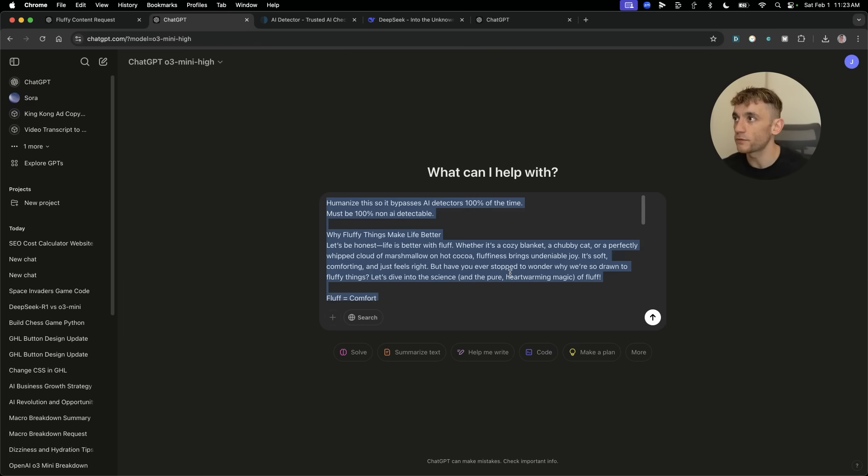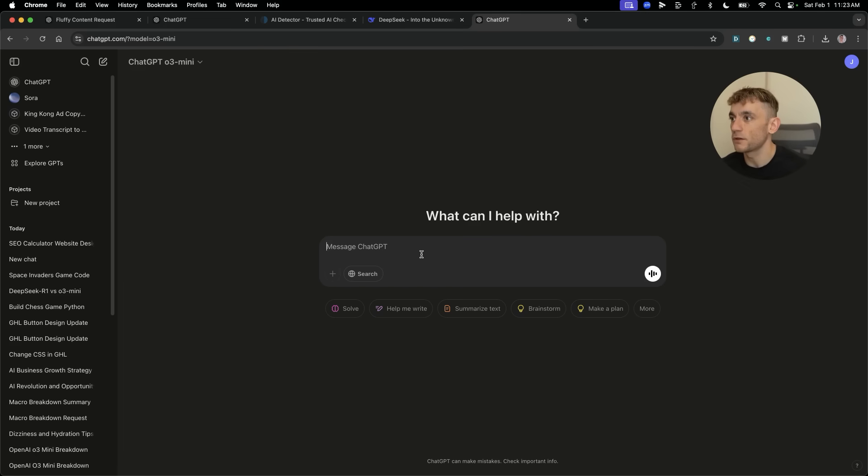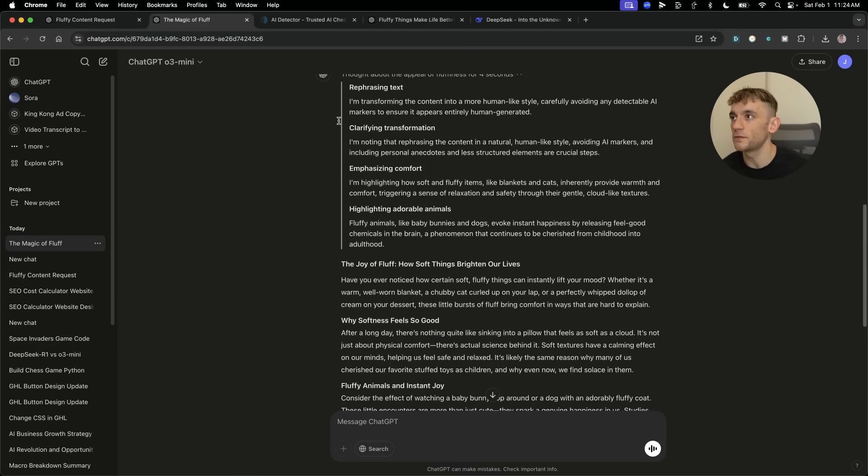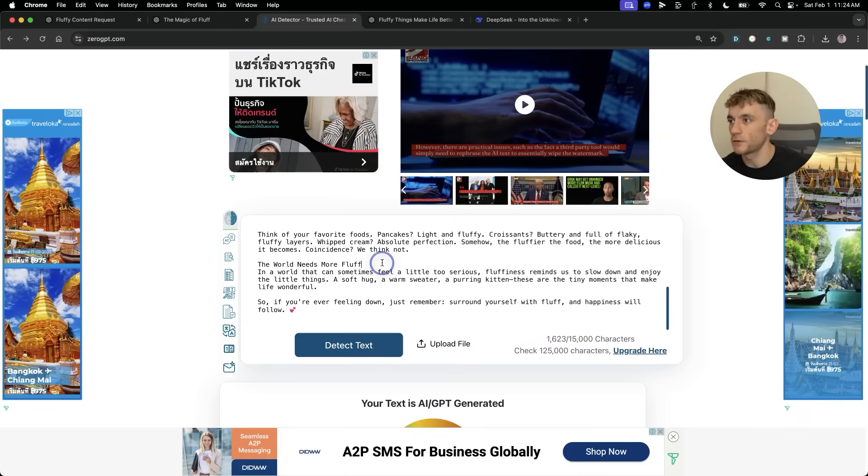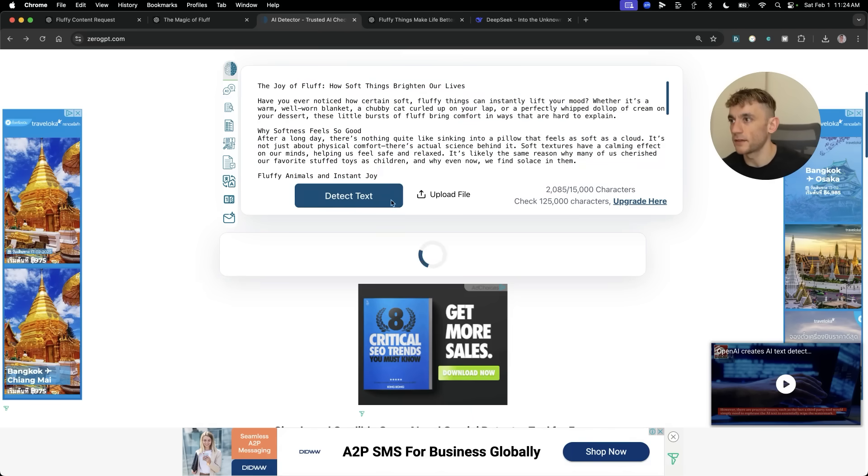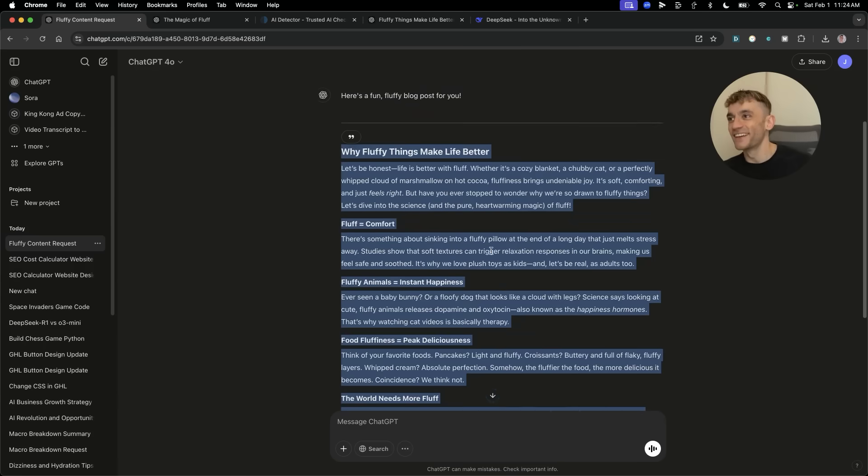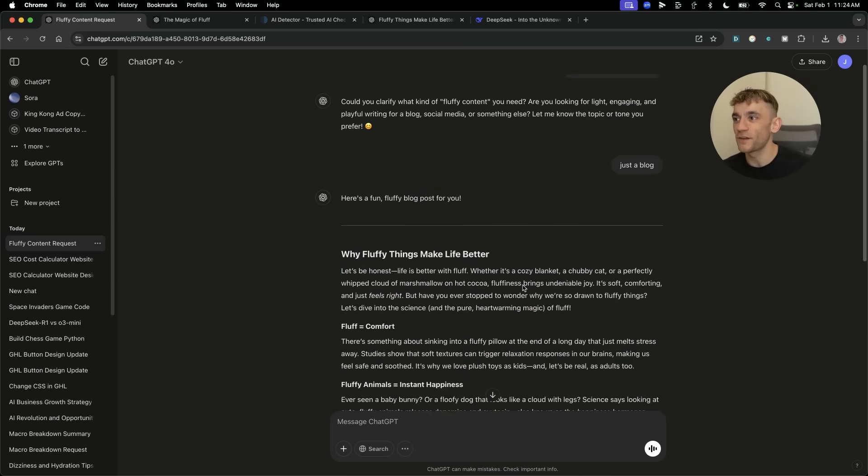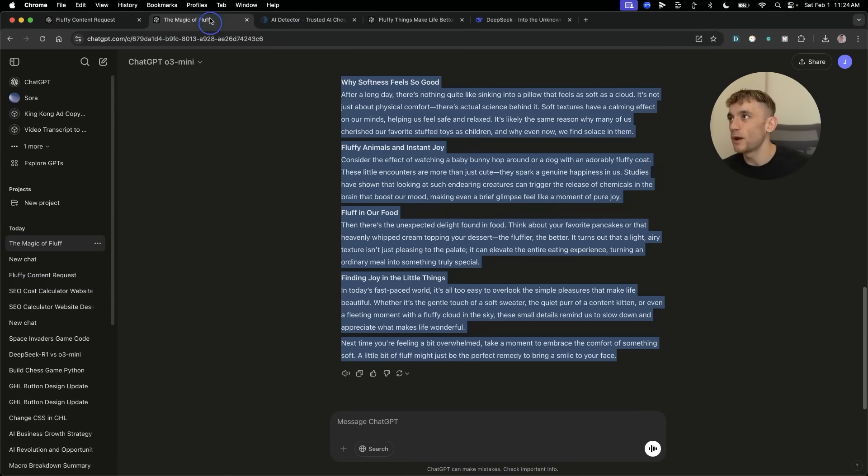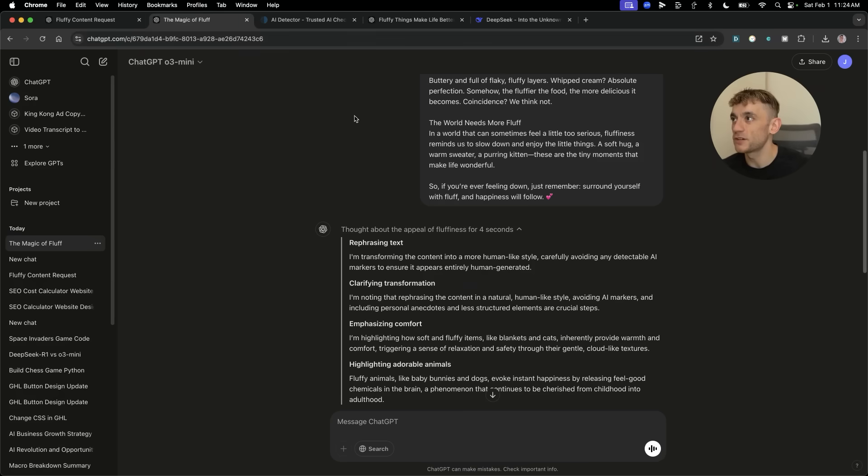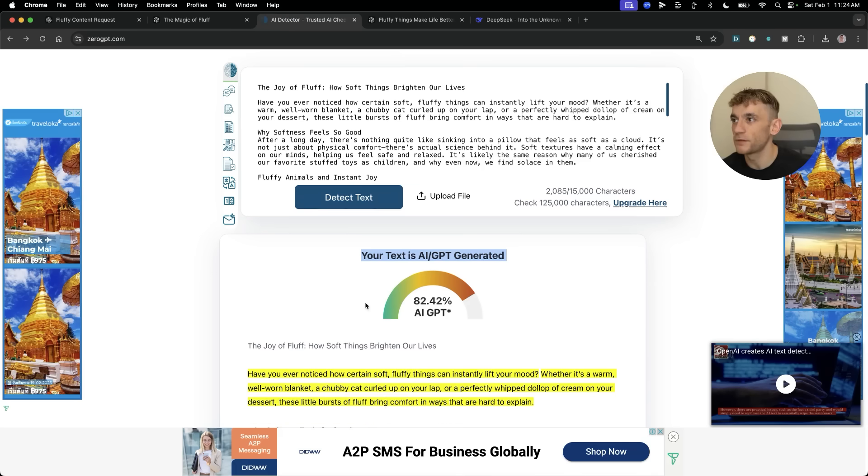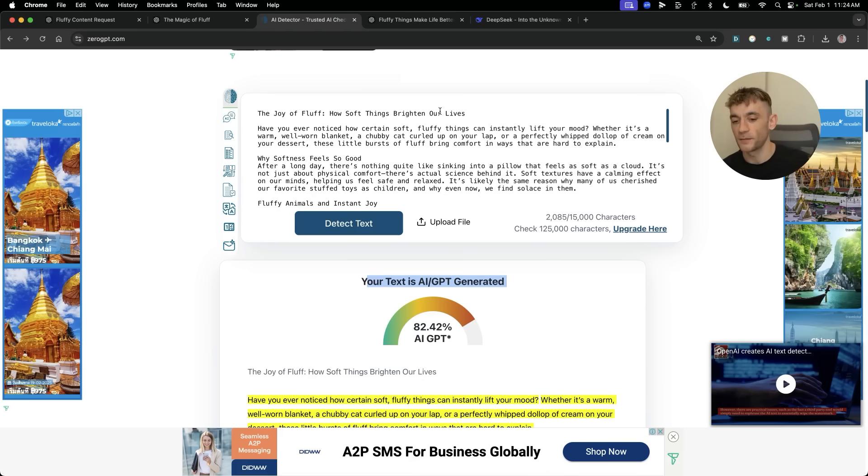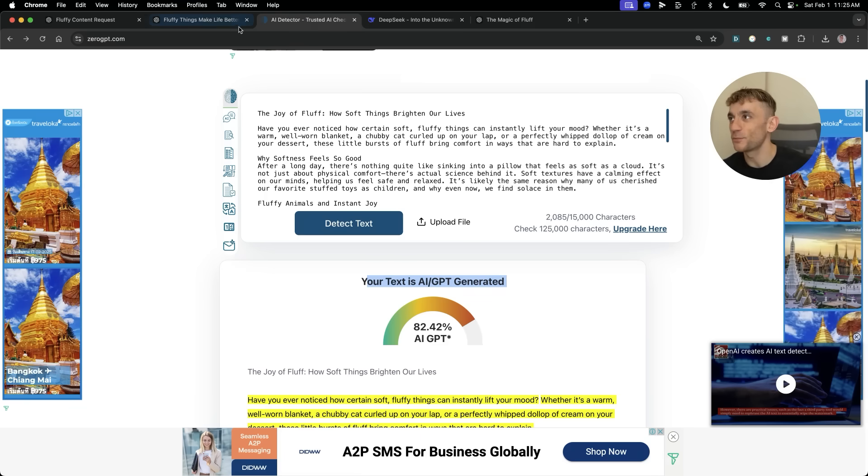What's the best model for removing AI detection? If we have a look at this blog post, it's coming out at 77% AI generated, easily detectable. I'm going to test which models are the best for humanizing the content. I'm going to say humanize this so it bypasses AI detectors 100% of the time. We'll run that through O3 Mini High, then deep seek R1, then O3 Mini. The speed of this is just absolutely amazing. Let's plug this content into the AI detector. When we ran it through ChatGPT O3 Mini, it came out at 82% AI detectable. That is more detectable than the previous version. It's made it more AI detectable, not more humanized.